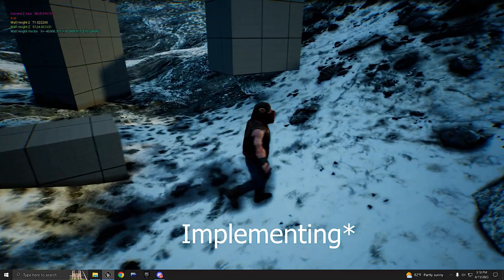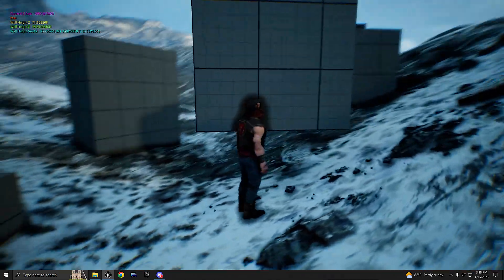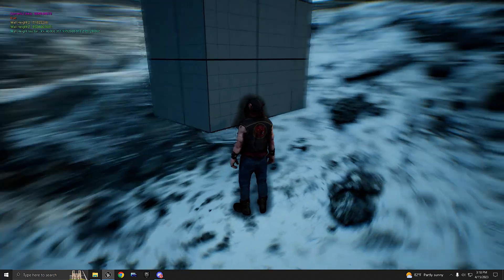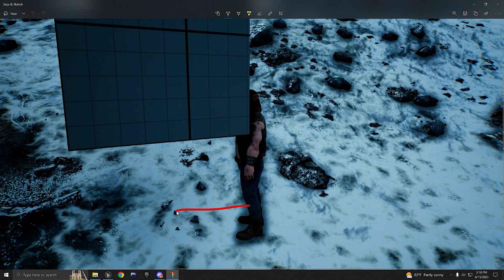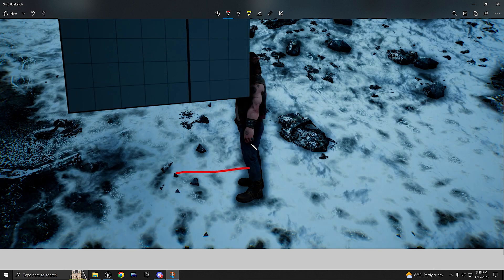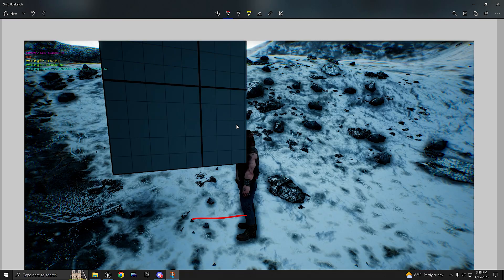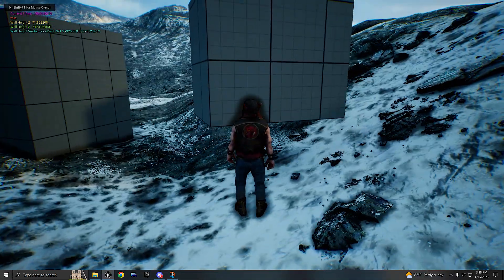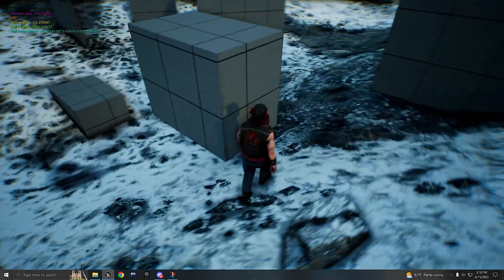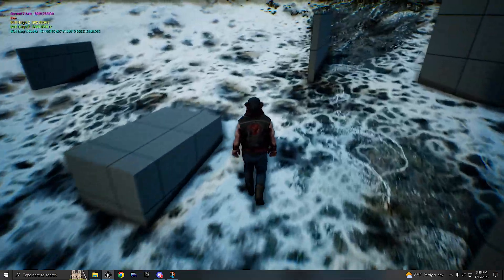We're also going to be fixing the character's ability to mantle. When you press R, the line trace would appear here so it wouldn't detect that we are trying to mantle. We're going to be fixing that today, and also we're going to be learning how we can mantle on undulated surfaces as well. And that's going to be it for the video.